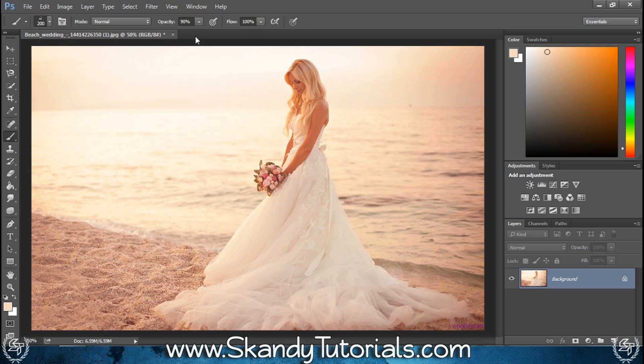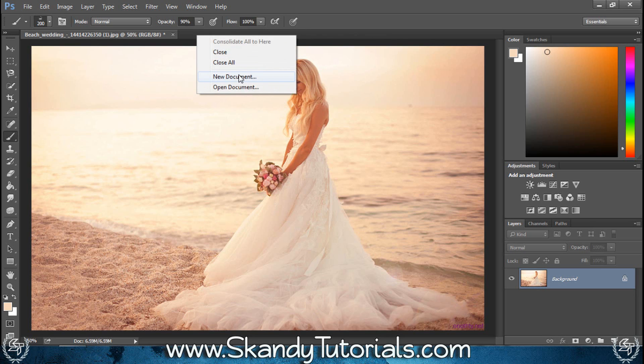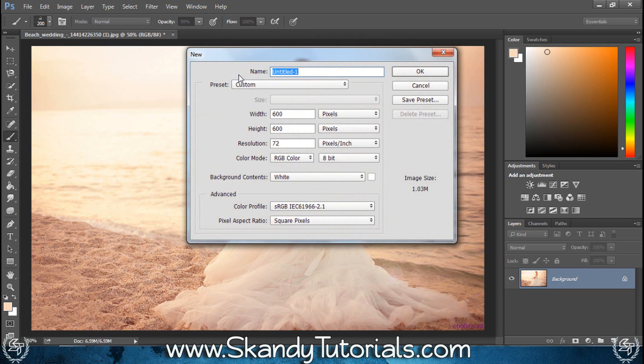Once you've got that dragged and dropped, we want to create our custom watermark. In this top grey panel here, just right click and then select new document.